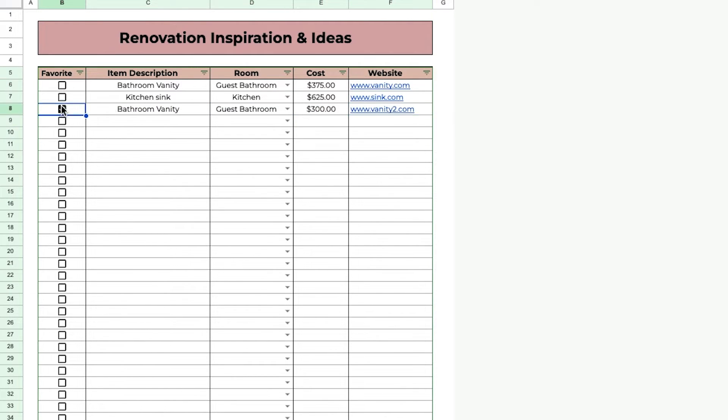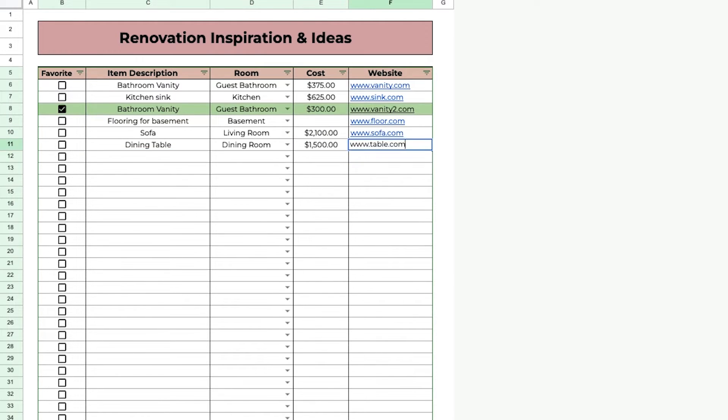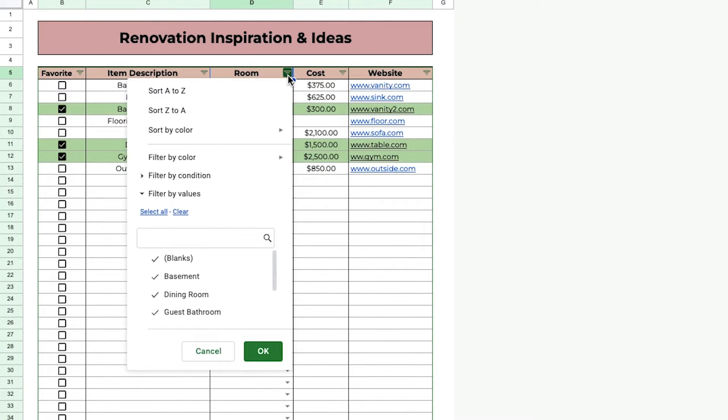And you can also favorite them and it'll turn green so you know, okay, I like this one the best. You can also filter them by favorite or by room.